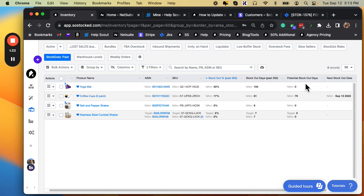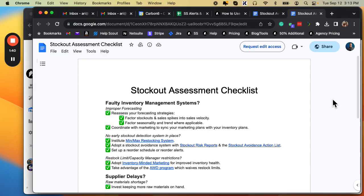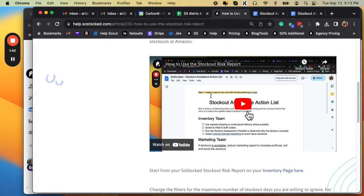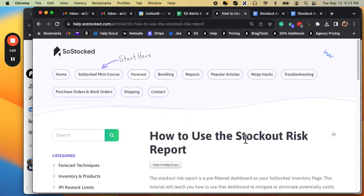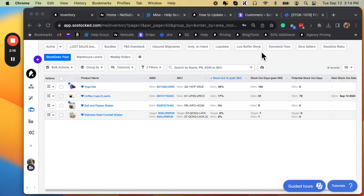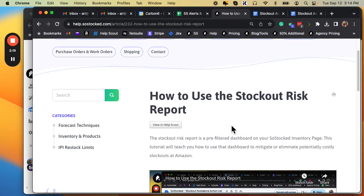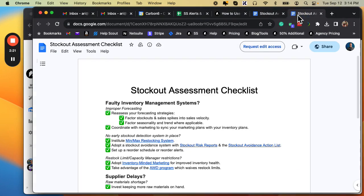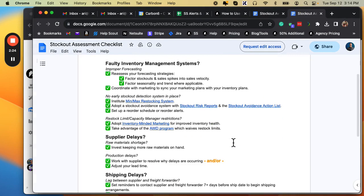We do have the potential stockouts moving forward and the next stockout date, which is explained in more detail in the stockout risk report article. So let's quickly talk about the stockout assessment checklist, which is this one over here.